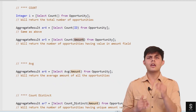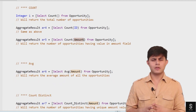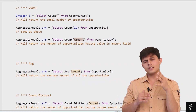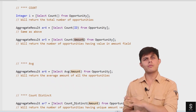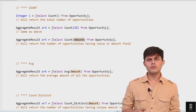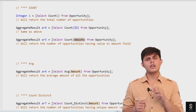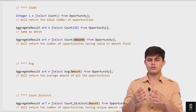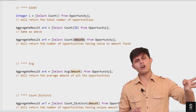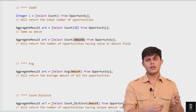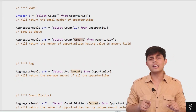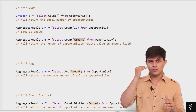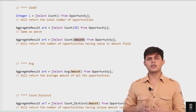However, if you write SELECT COUNT(Amount) FROM Opportunity, it only considers non-null values in the Amount field. For example, if you have 10 opportunity records and write SELECT COUNT() FROM Opportunity it returns 10, SELECT COUNT(Id) also returns 10. But if you write SELECT COUNT(Amount) FROM Opportunity and only 6 opportunities have a value in the Amount field while 4 do not, then SELECT COUNT(Amount) returns 6. That's the key difference.